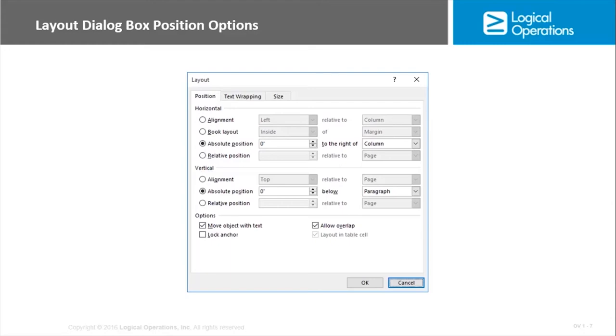And really the same thing then goes for the vertical positioning. And then there are other options: do you want to move the object with the text? Is the object going to be allowed to overlap? Are you going to anchor it? So that's positioning the object in a specific location, those kinds of things.